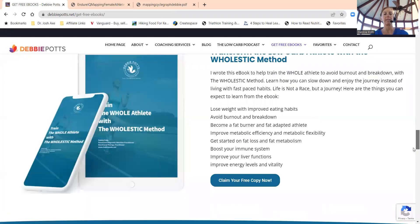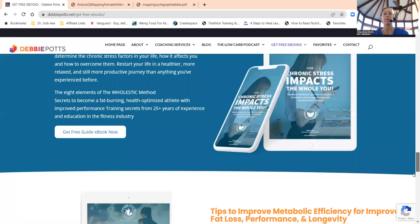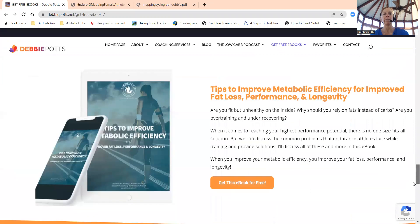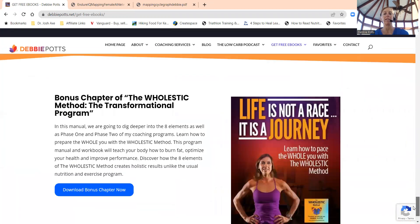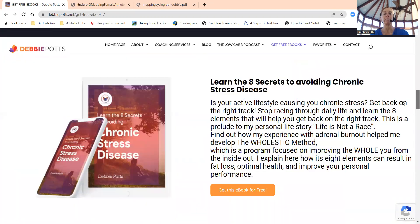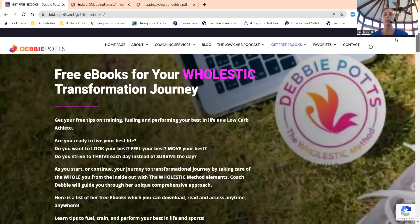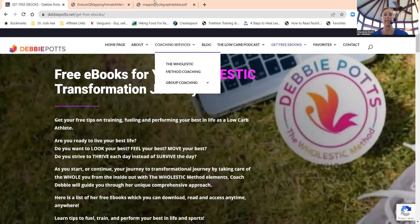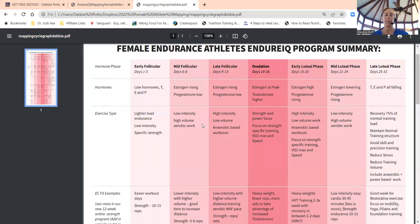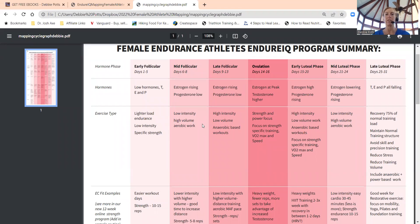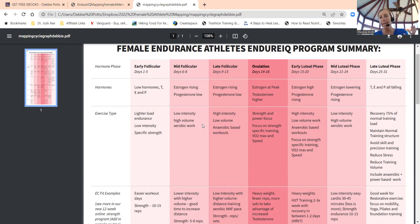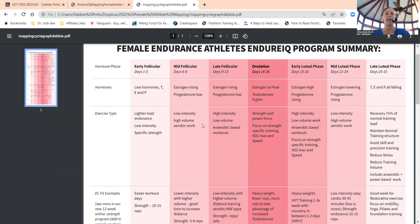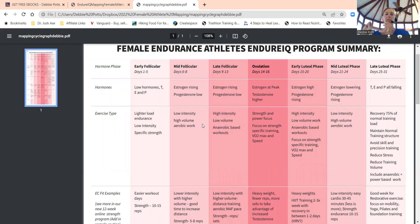If you go to free ebooks, you can find information that is free. I have a special link for getting the mapping cycle information. Just to review on the chart, we have 28 to 31, sometimes 35 if you're perimenopausal, days to your cycle.